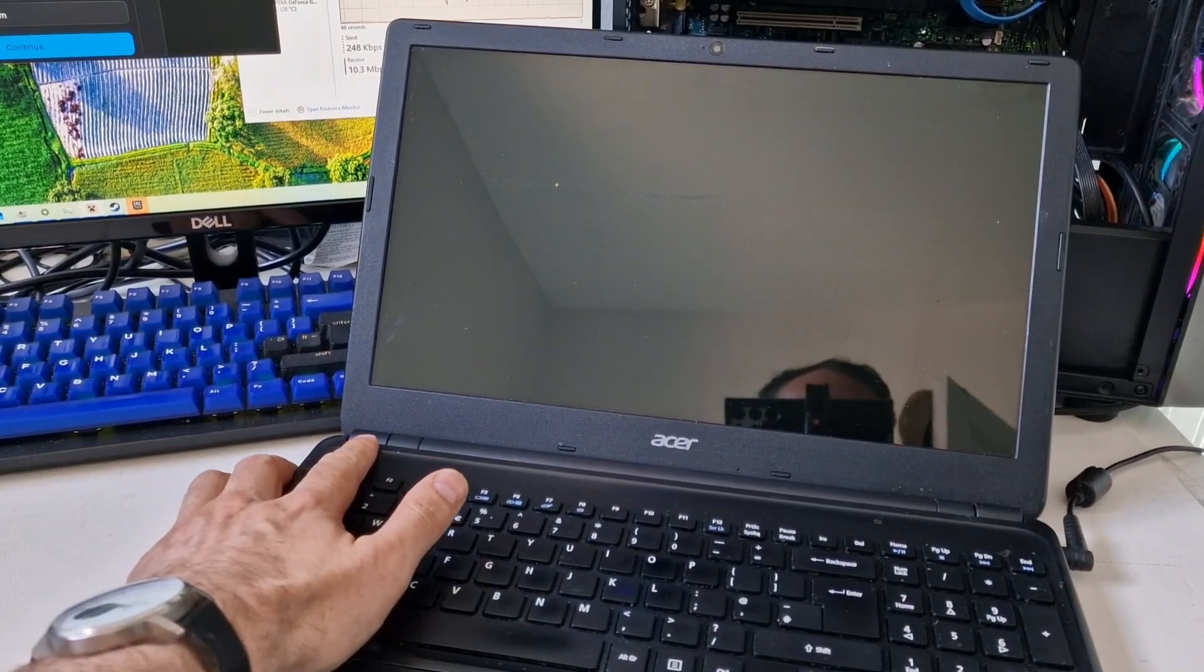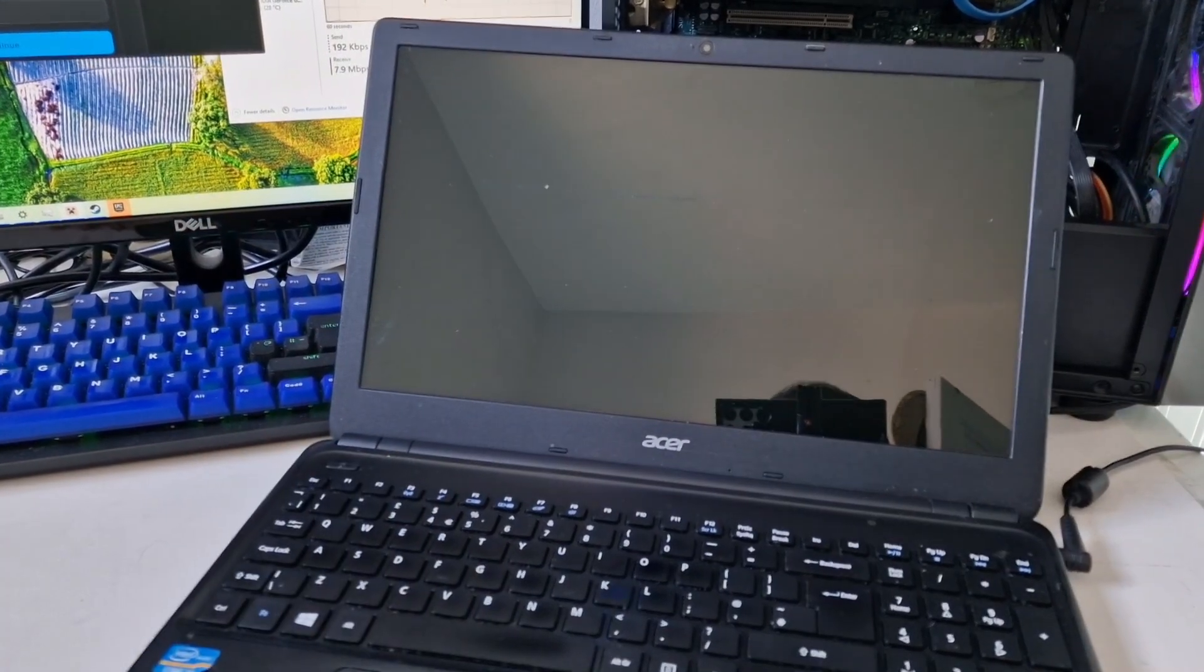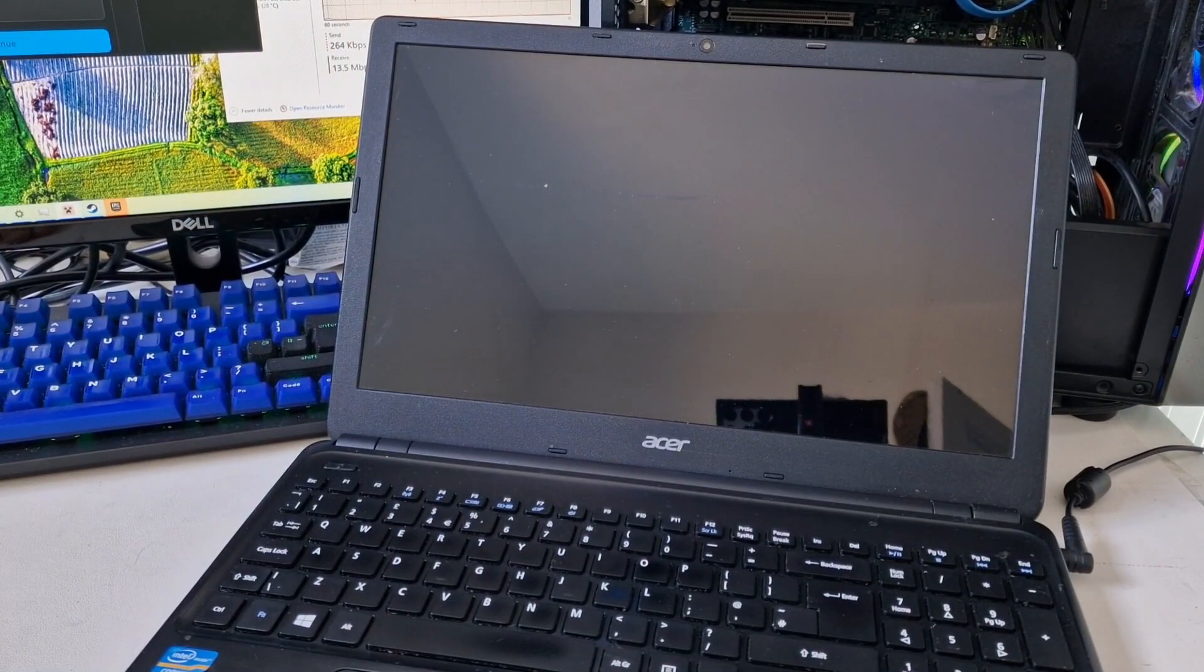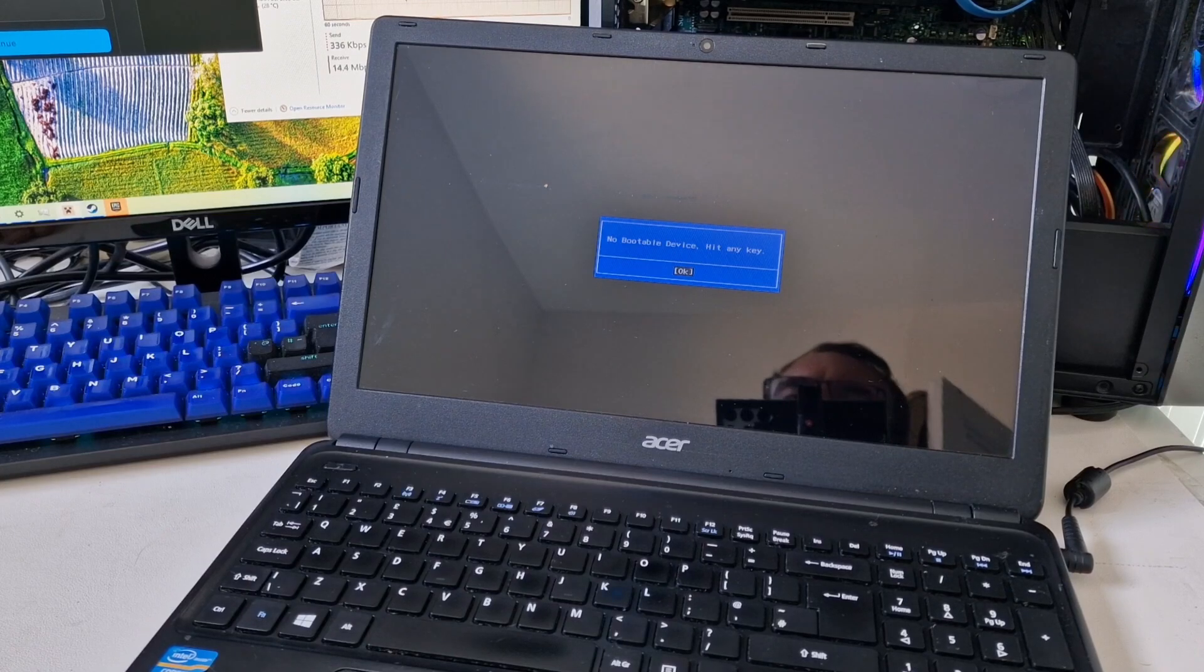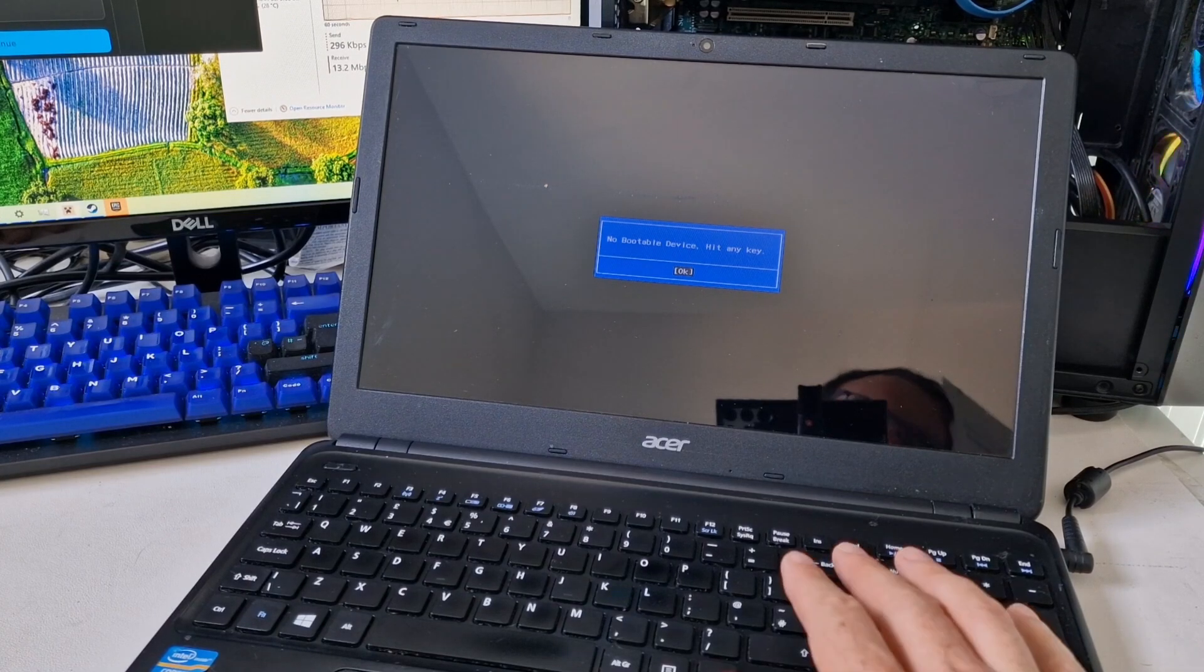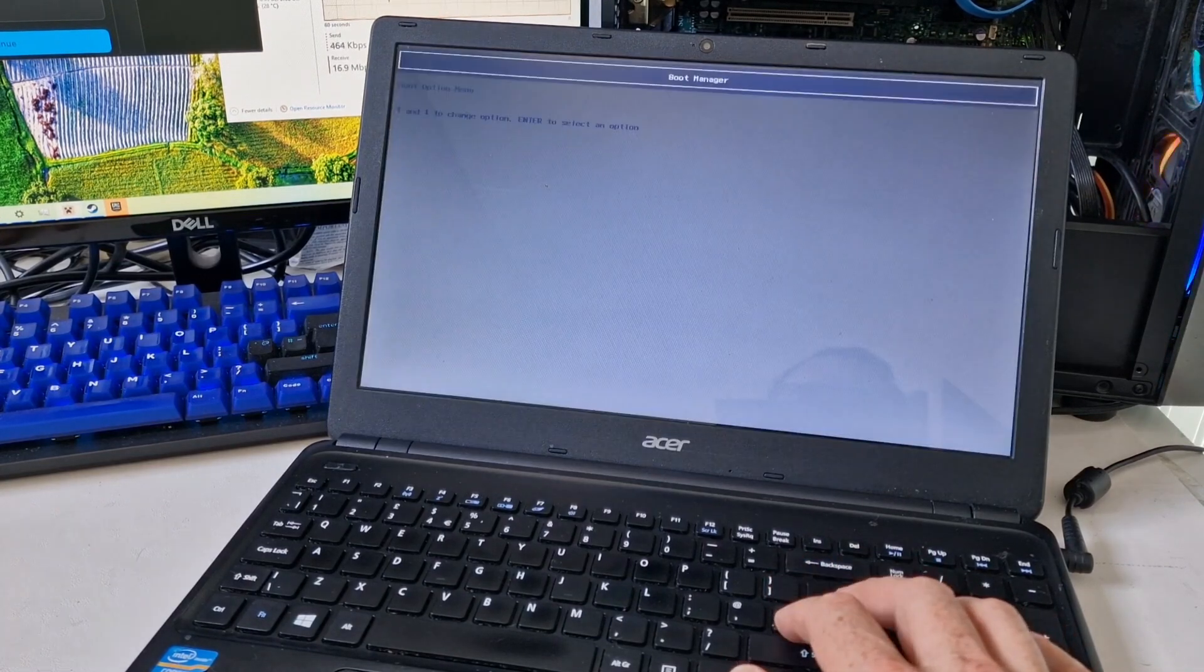I'm going to press the power button now. No bootable device, that's not what I want to see.